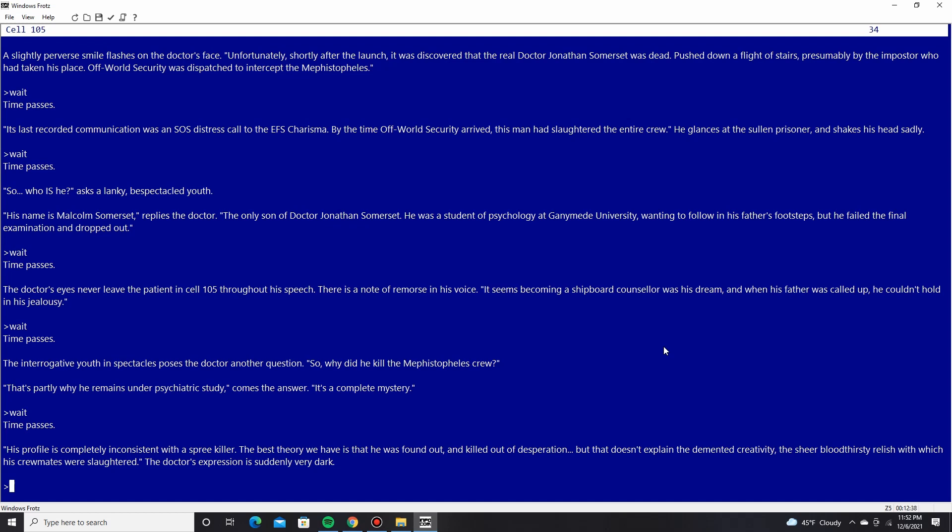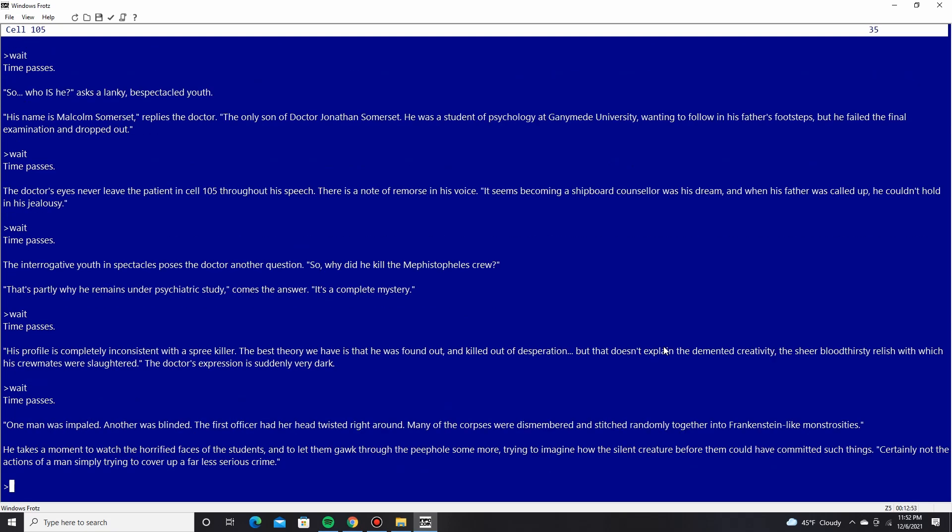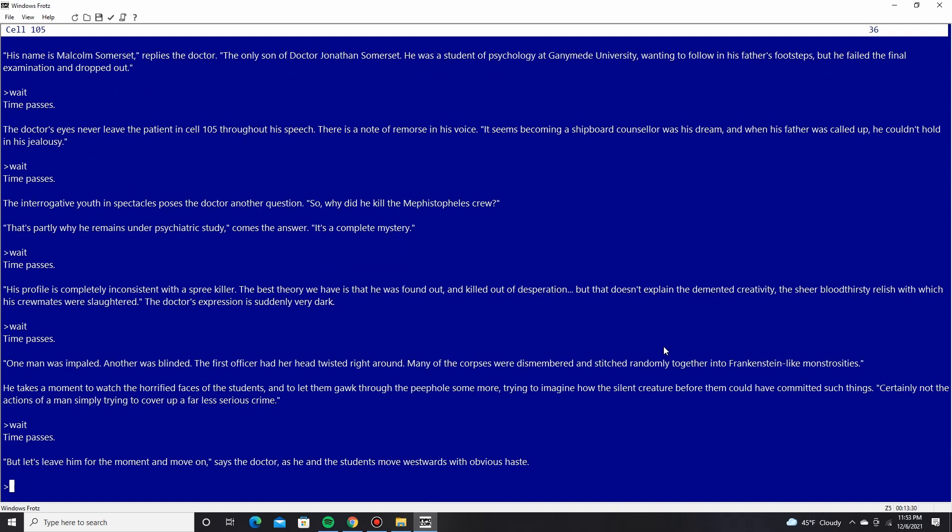His profile is completely inconsistent with a spree killer. The best theory we have is that he was found out and killed out of desperation. But that doesn't explain the demented creativity, the sheer bloodthirsty relish with which his crewmates were slaughtered. The doctor's expression is suddenly very dark. One man was impaled. Another was blinded. The first officer had her head twisted right around. And many of the corpses were dismembered and stitched randomly together into Frankenstein-like monstrosities. He takes a moment to watch the horrified faces of the students and let them gawk through the peephole some more. Trying to imagine how the silent creature before them could have committed such things. Certainly not the actions of a man simply trying to cover up a far lesser serious crime. But let's leave him for the moment and move on, says the doctor.